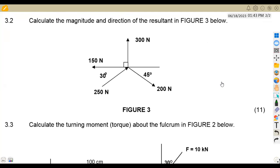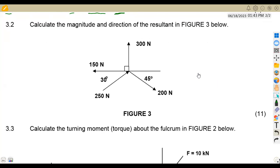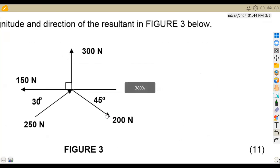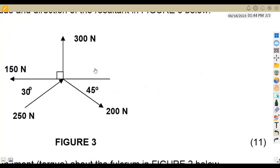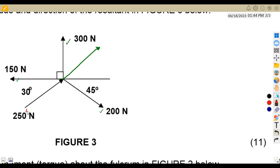In 3.2, we are given to calculate the magnitude and direction of the resultant in Figure 3. Looking at the diagram, the forces should be taken away from the point of intersection. The 250 newton force is pointing inward, so we simply extend that force outward — meaning instead of 250 newton pointing in, we place it pointing away from the point of interest.